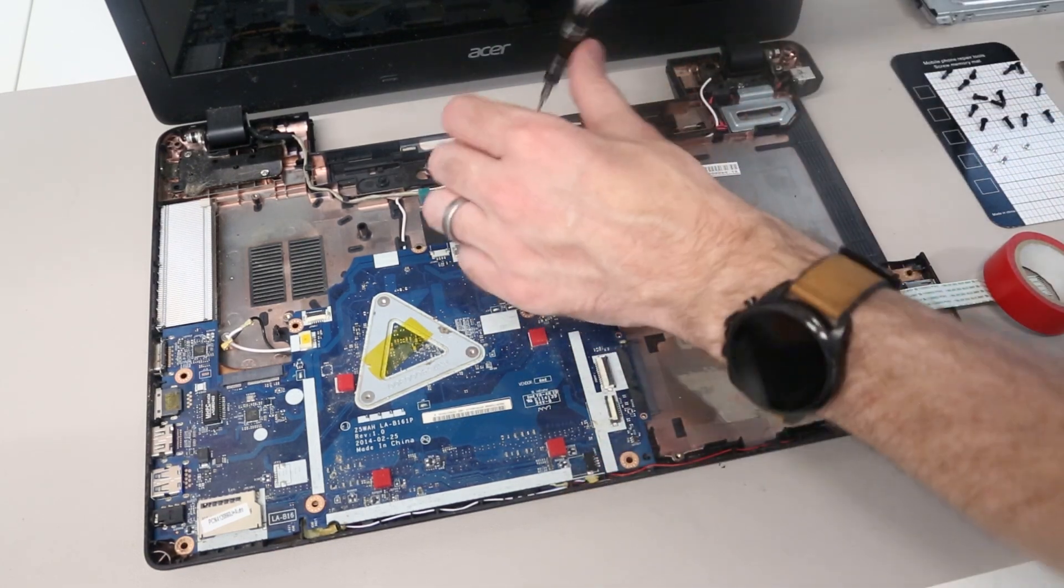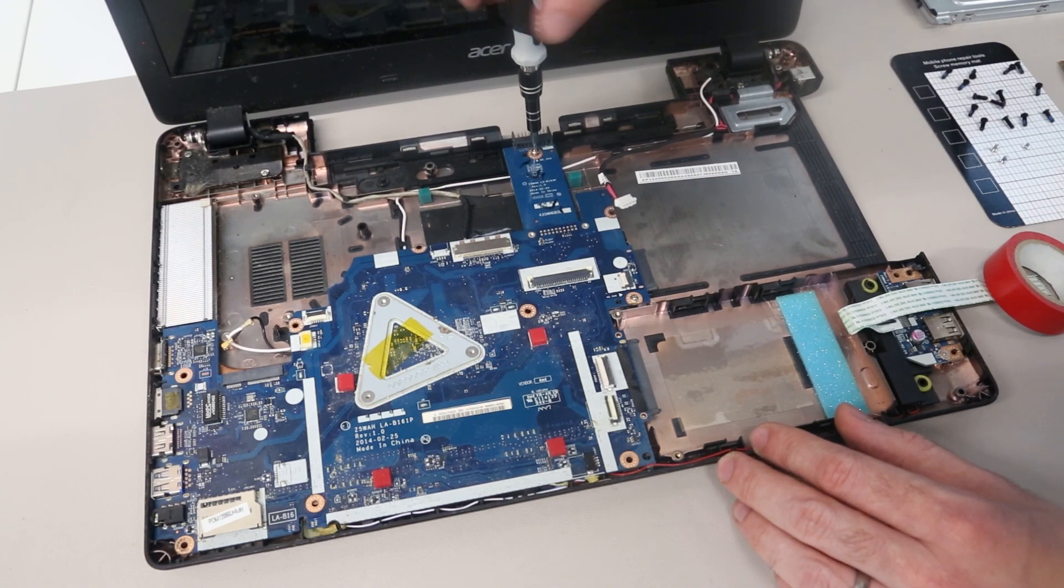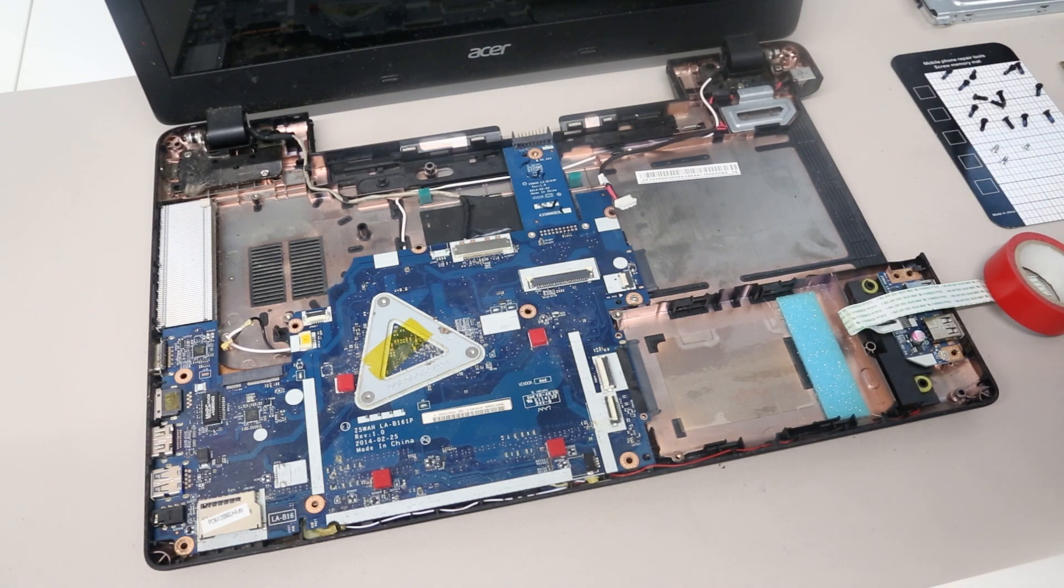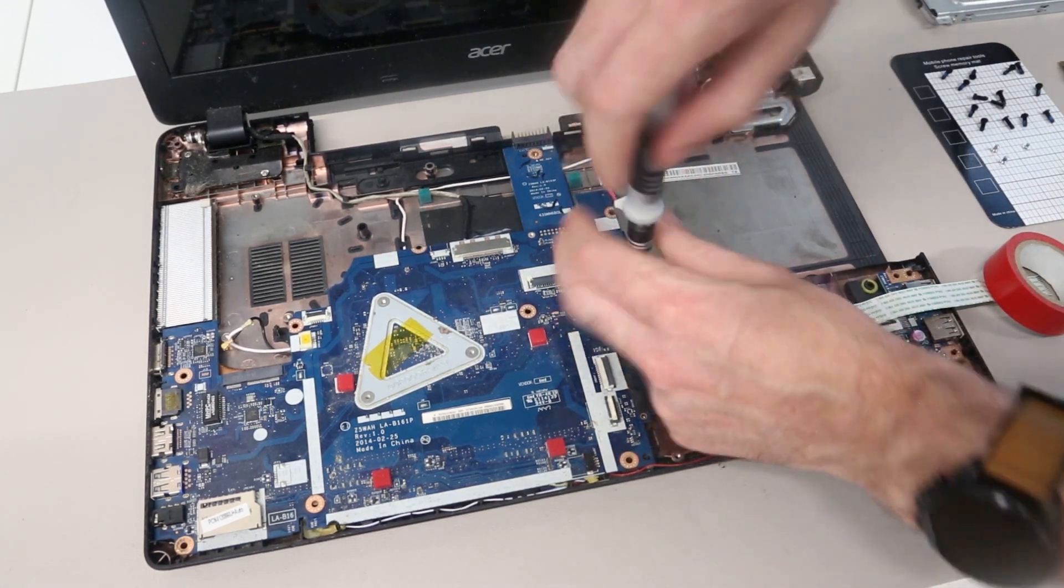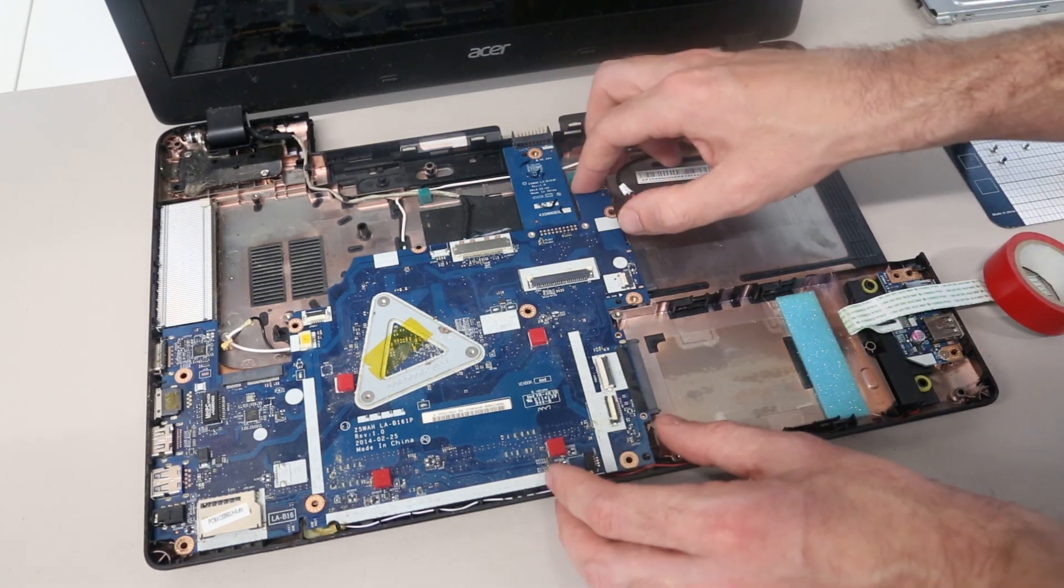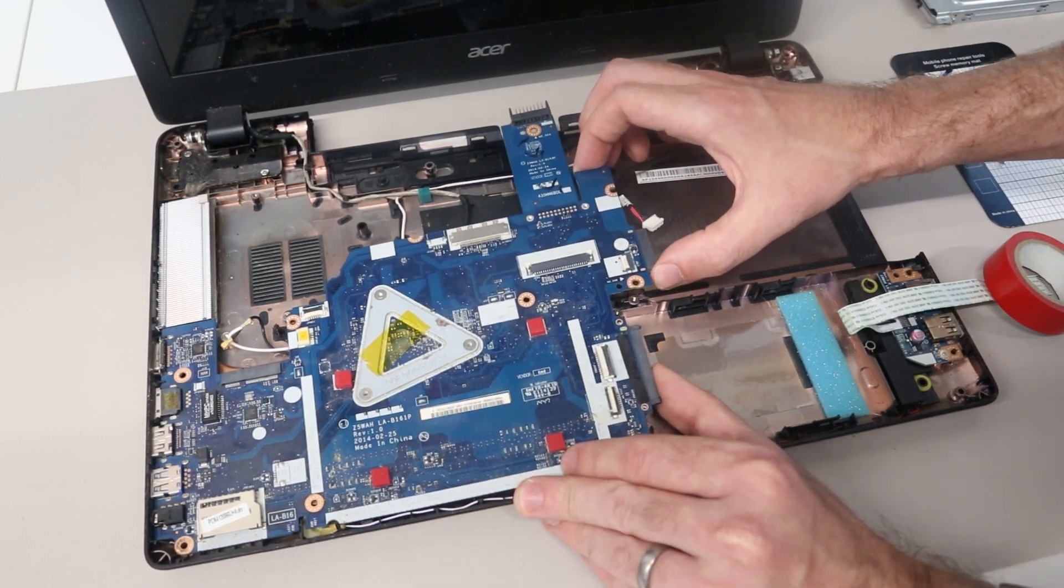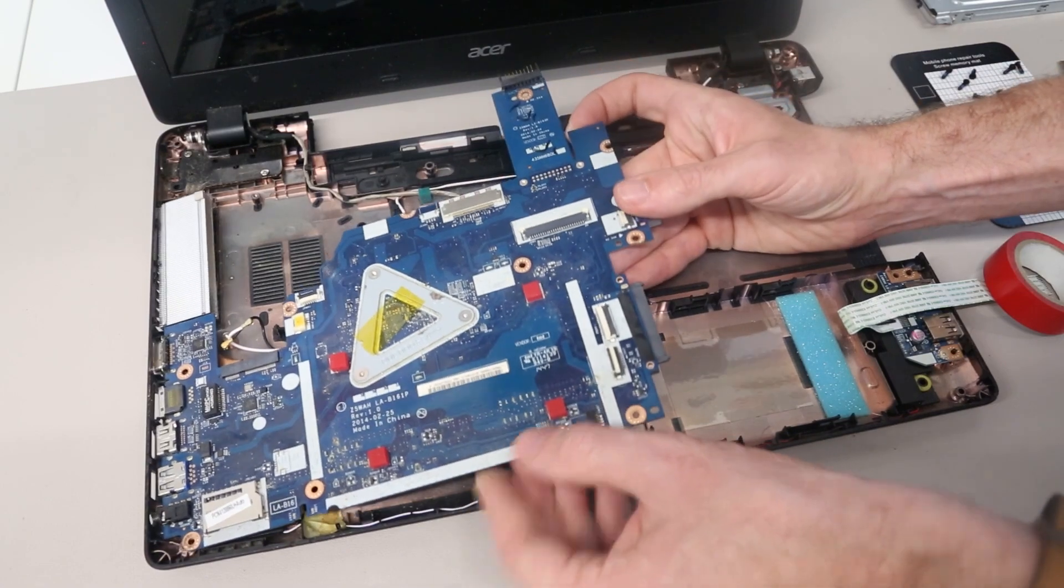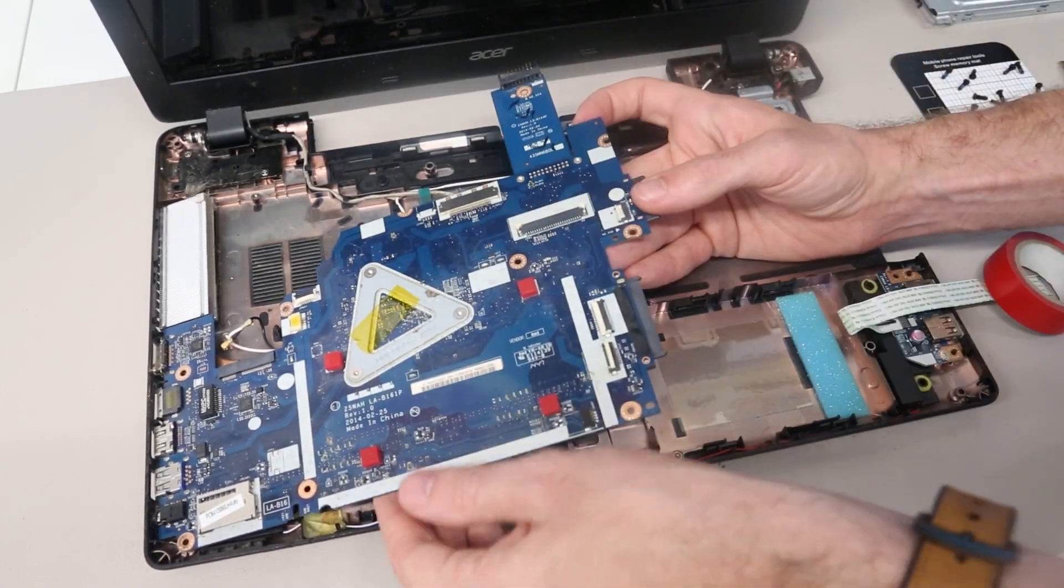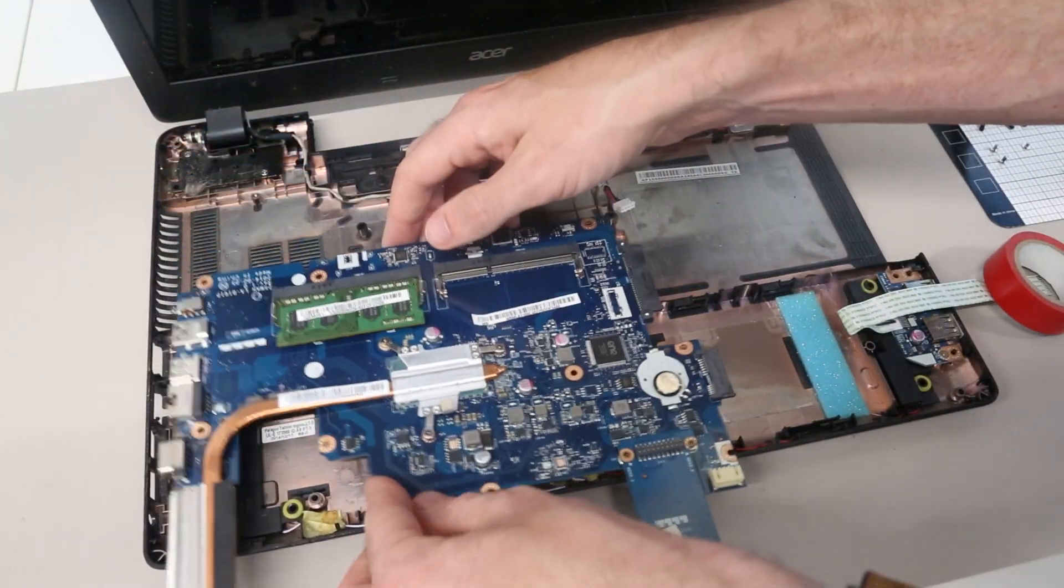Now, we can work on removing the main board itself. We have this additional board here for the battery connector, and then this screw which holds the main board down itself. With these removed, we should then, assuming we have not missed any, be able to lift up the main board. We are just going to close the chassis a little and remove the board from the machine.